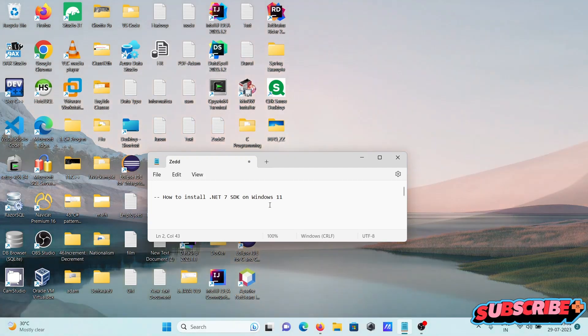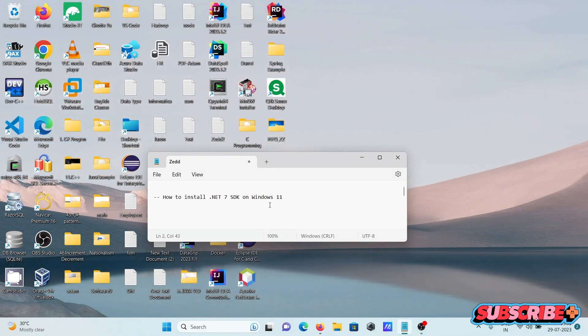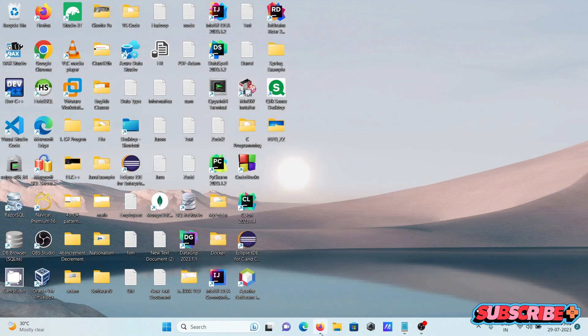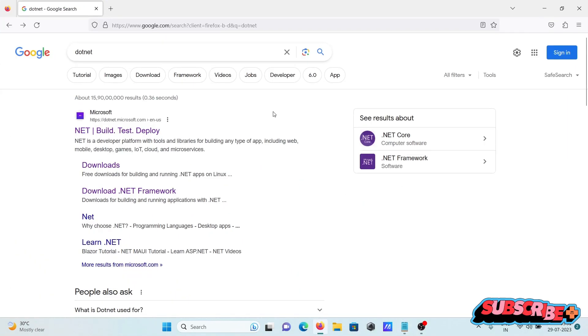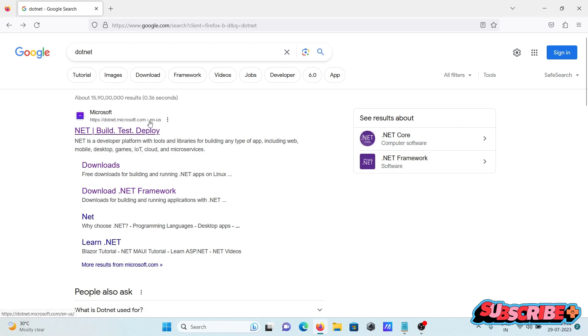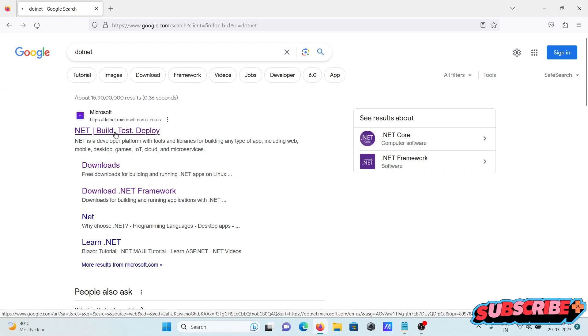Today I'm going to discuss how to install .NET 7 SDK on Windows 11 operating system. In the Google search box, type .NET and you'll see the .NET Microsoft.com site. Click on it.